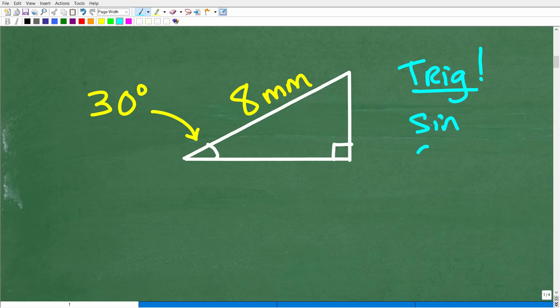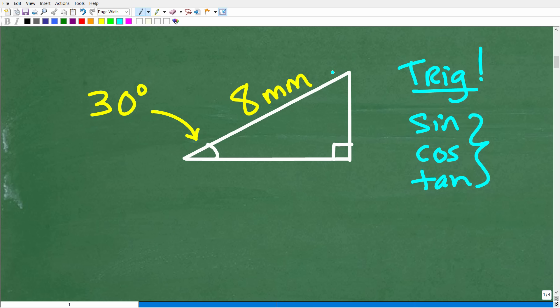Trigonometry is that sine, cosine, and tangent stuff. If you've never learned trigonometry before, the great thing about it is that you can solve triangle problems when you only have one side of the triangle and one angle. We have to be clear: we are dealing with a right triangle — that little square symbol right here indicates a 90-degree angle.